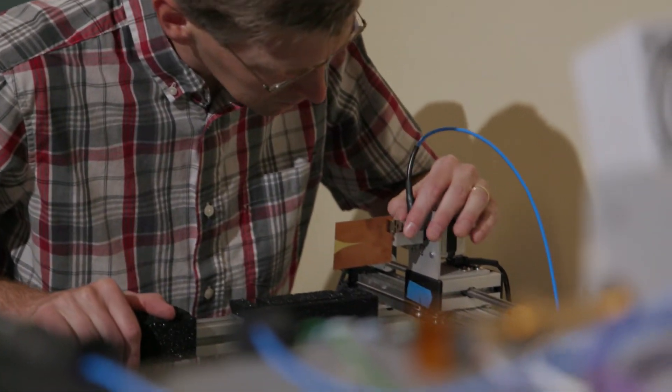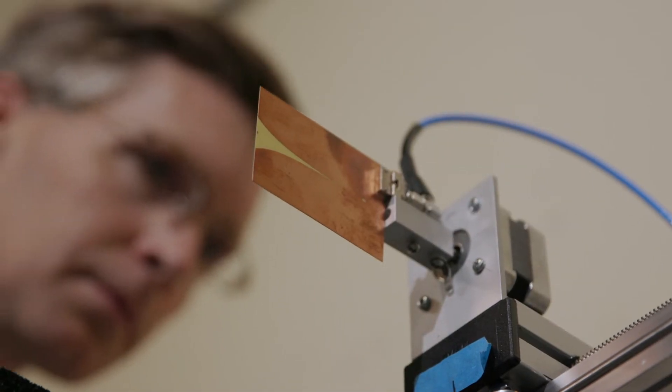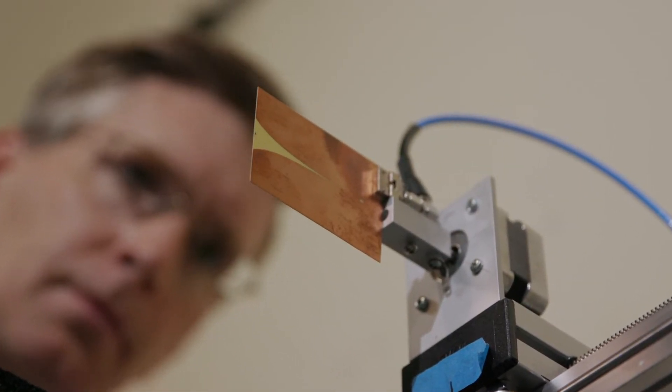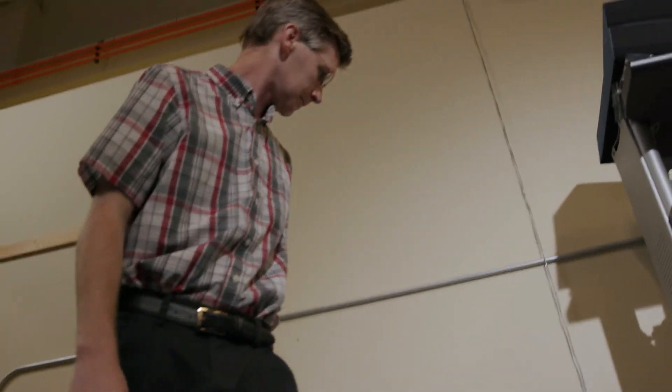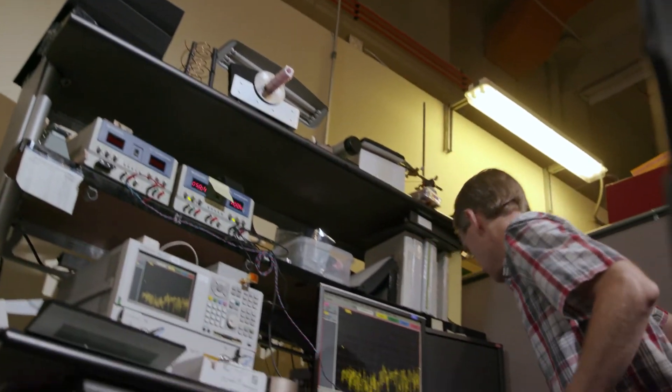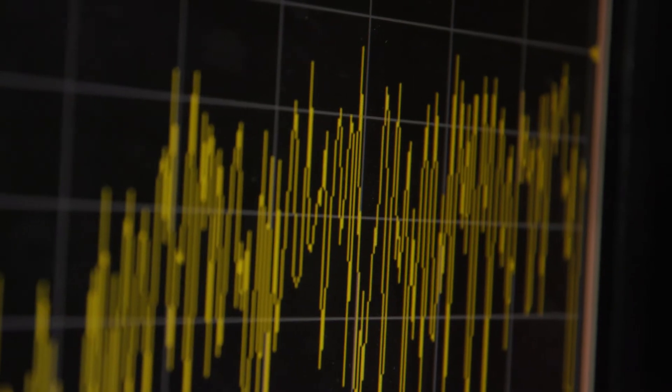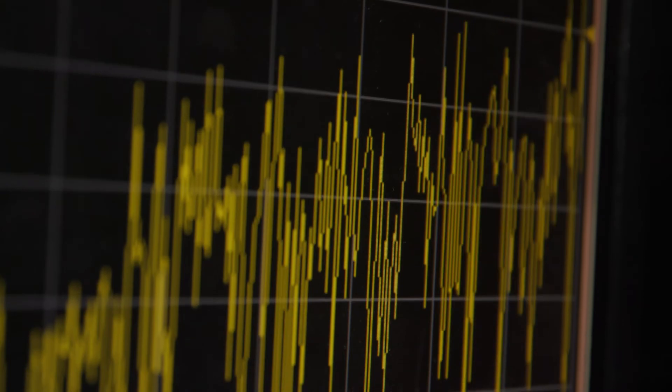I also design advanced antennas and resonators for next-generation physics experiments that have the potential to greatly improve the way that we understand the universe.